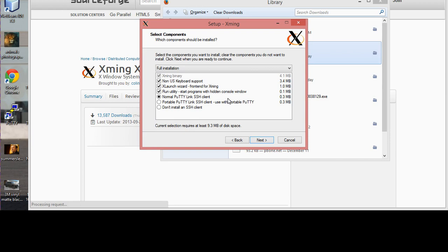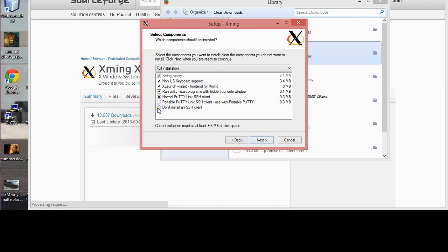Xming gives you the option to do it using its own SSH client. You can decide not to do it, or use the regular option, or use PuTTY. It gives you a variation of options, but for me I'm just using PuTTY.